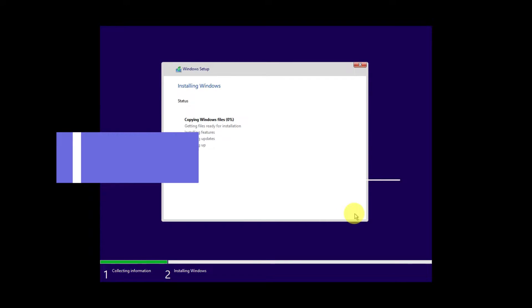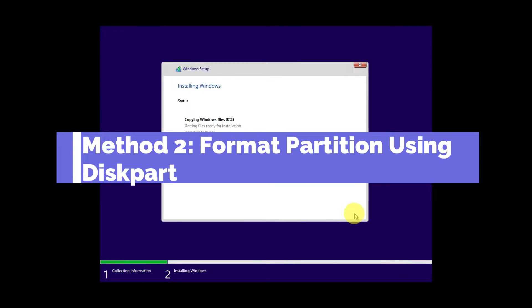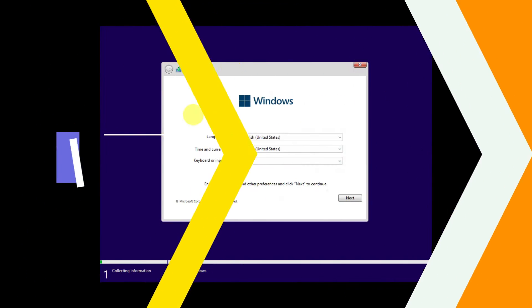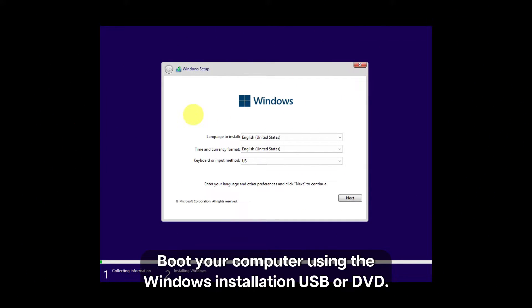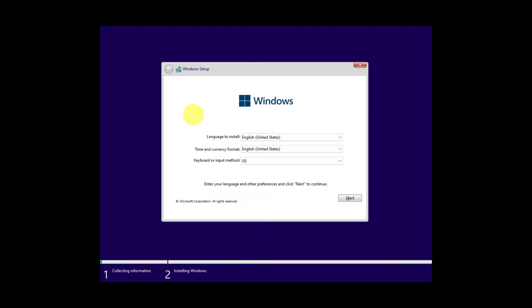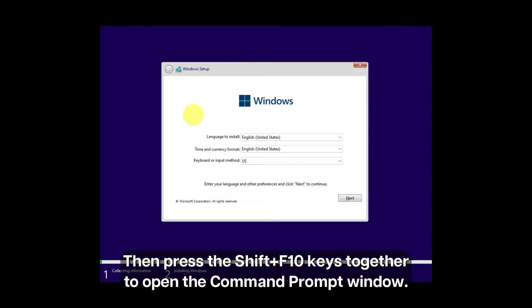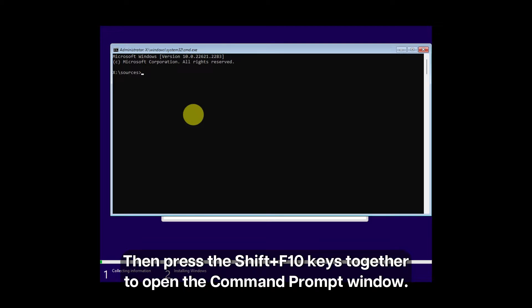Method 2: Format partition using diskpart. Boot your computer using the Windows installation USB or DVD. Then press Shift plus F10 keys together to open the Command Prompt window.